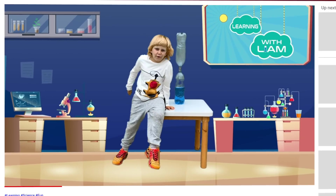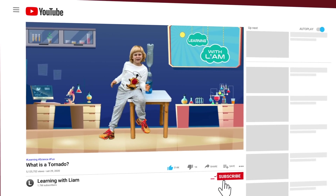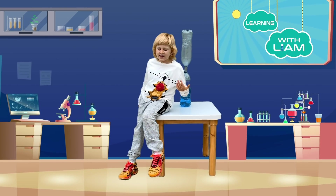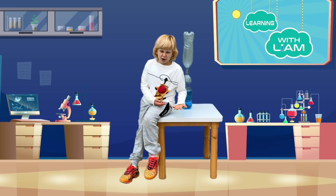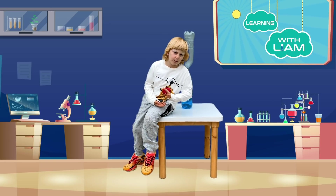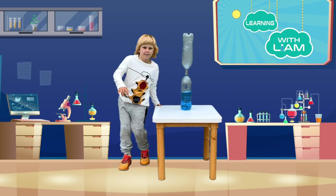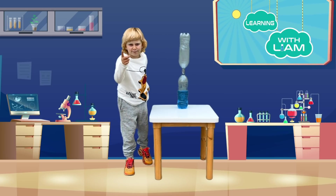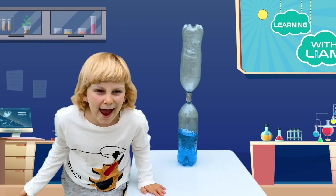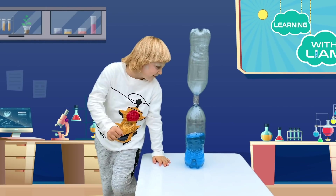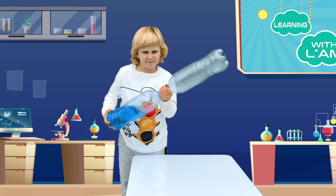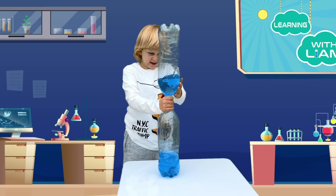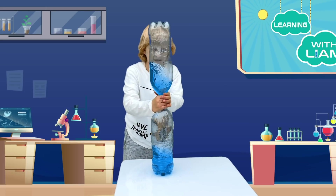Now for the fun part! Let's make a tornado experiment! You will need water and any colour food colouring to make the water the colour you want, or just normal water. You will also need a bottle set up like this, and you are ready to go for your experiment! You turn it around a little bit, and look — the tornado is going to form!